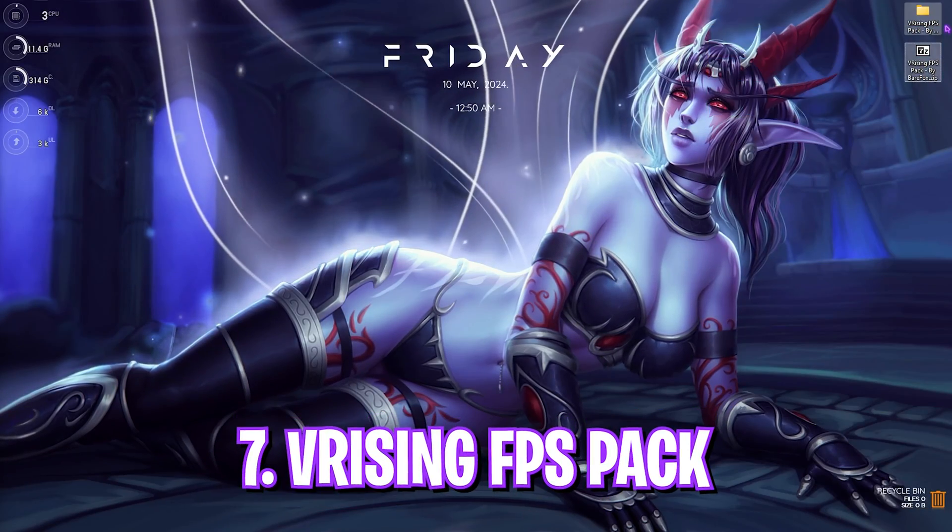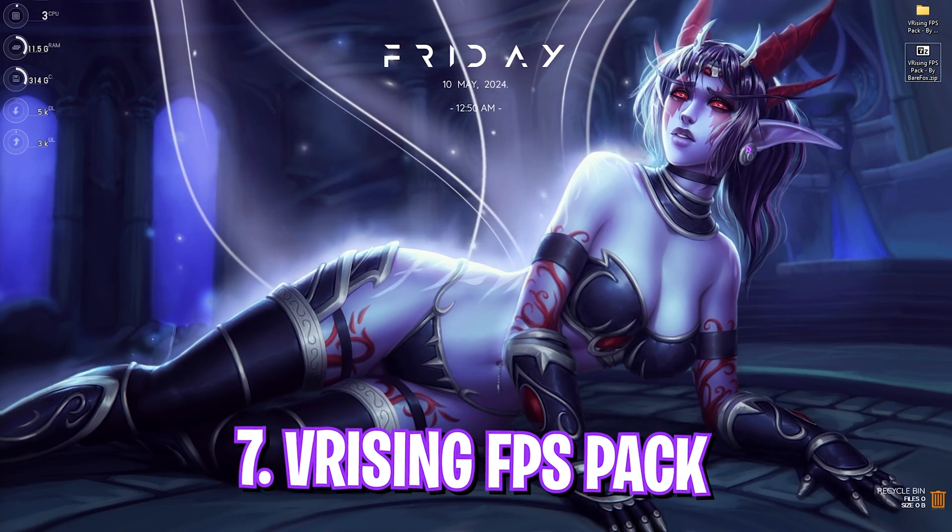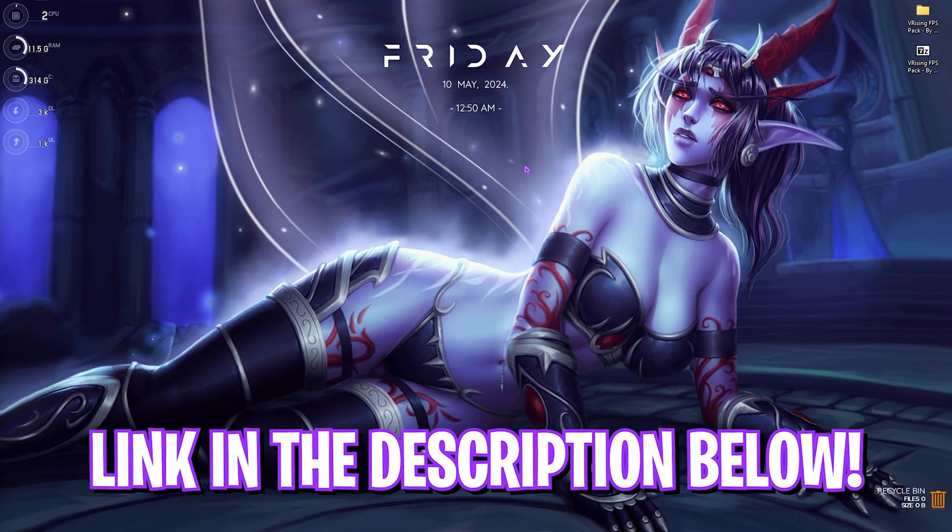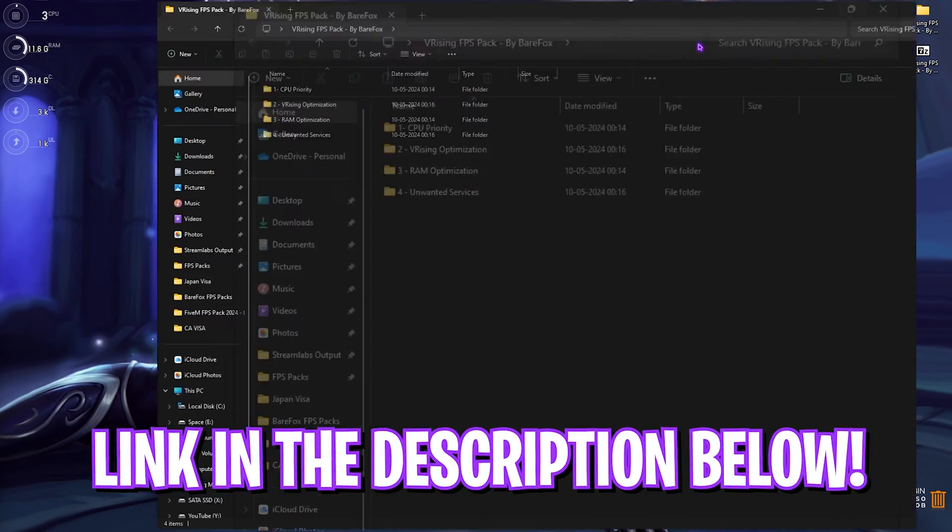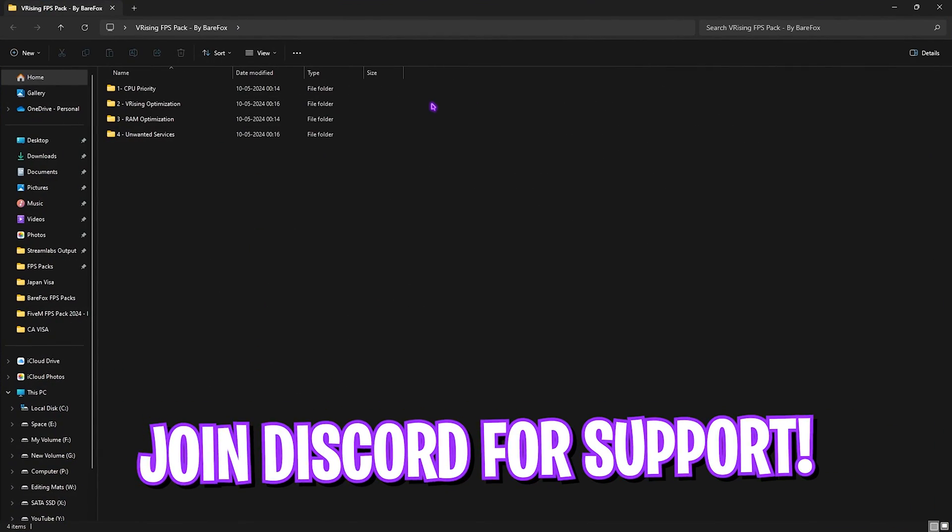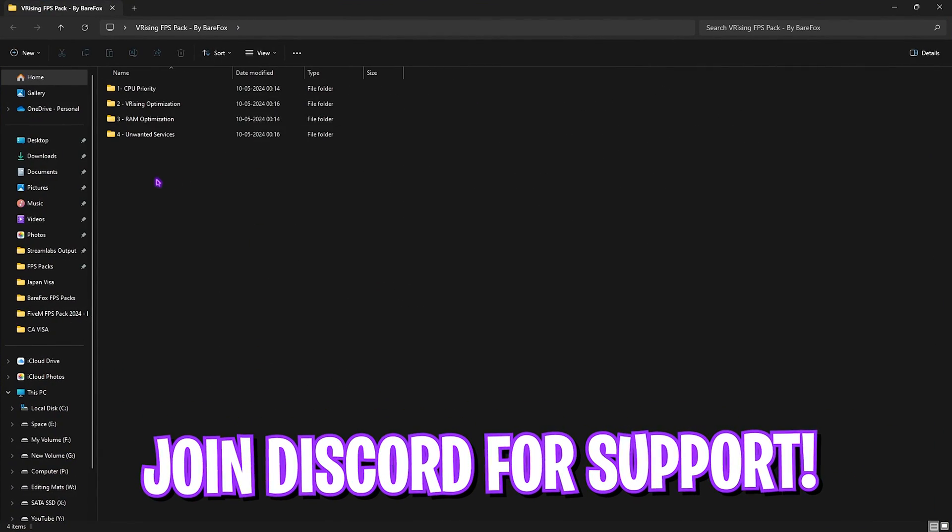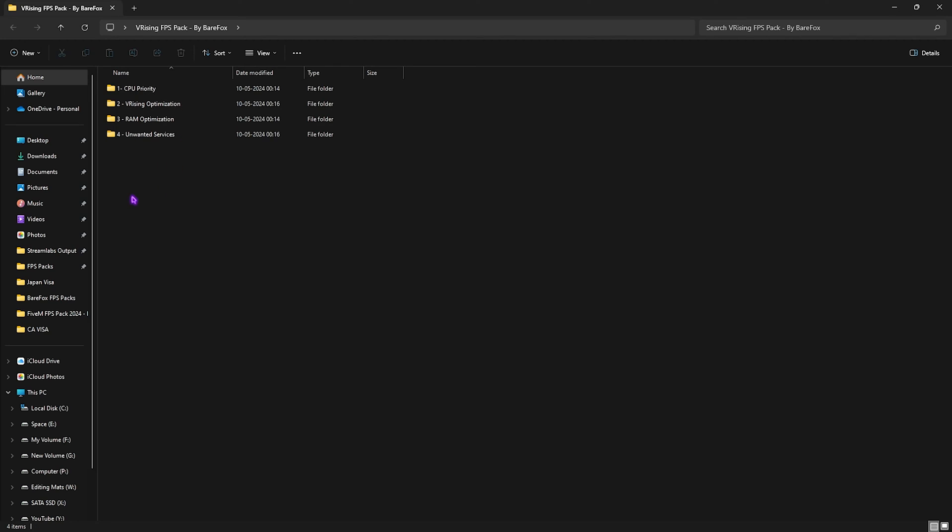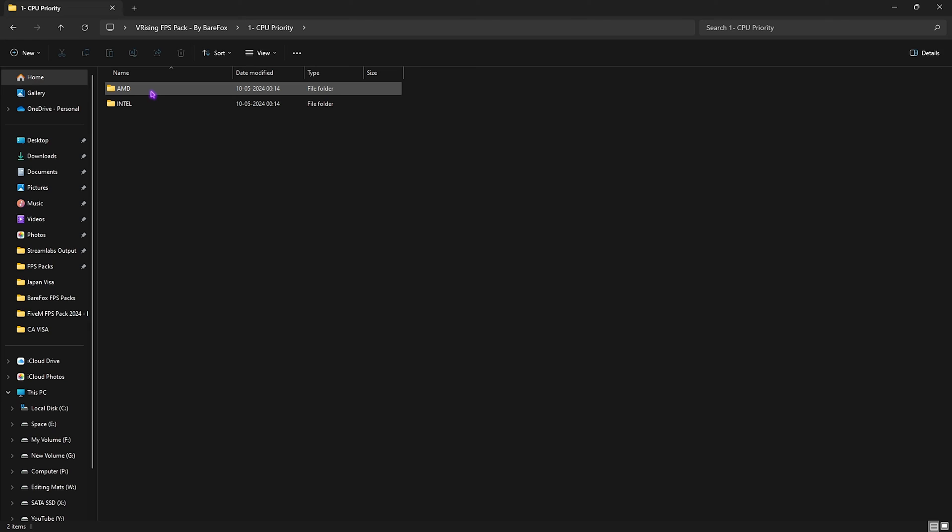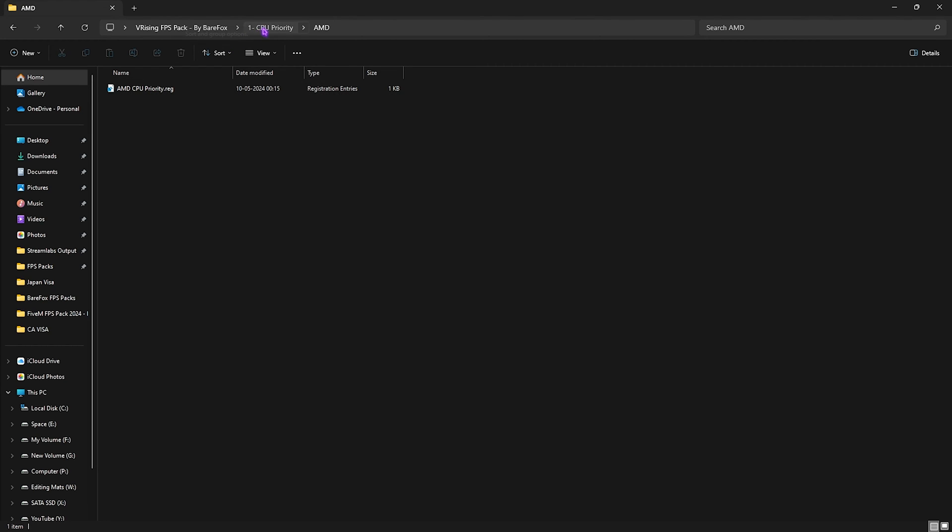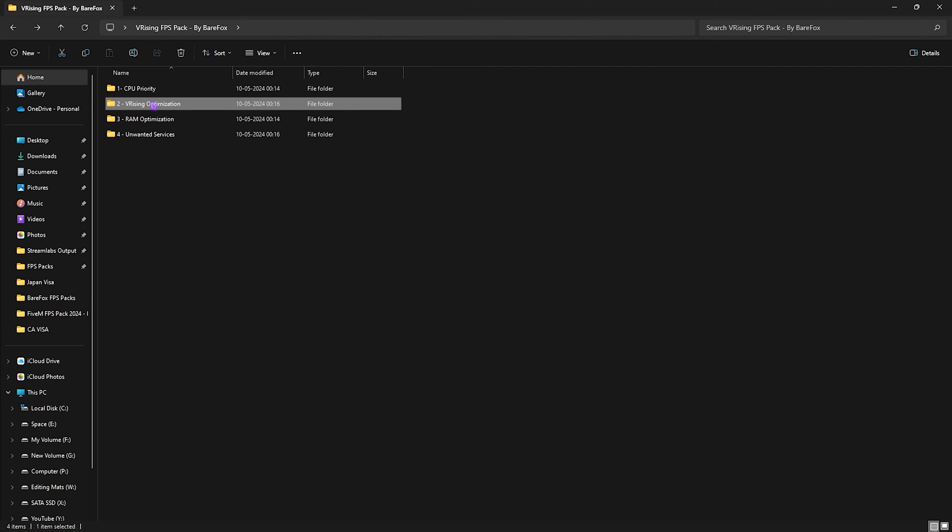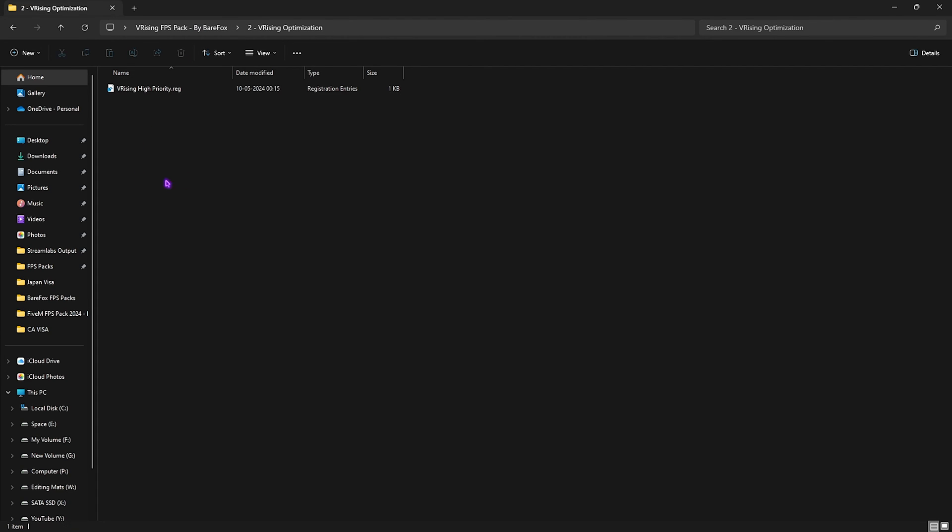Next step is the V Rising FPS Pack. I'll be leaving a link to this down in the description below. You can simply download it from there, or you can join my Discord server to download it. Over here, I have left in four simple folders. First one is CPU Priority, and in here you'll find AMD and Intel CPU Priority. Now if you have an AMD CPU like me, you can double-click and run the AMD CPU Priority. However, if you have an Intel CPU, you can run the Intel CPU Priority. This will help you to prioritize your CPU perfectly. Second folder is the V Rising Optimization, in which I have left a V Rising High Priority. You can simply double-click to run this as well, and it will set the game priority to a higher level.